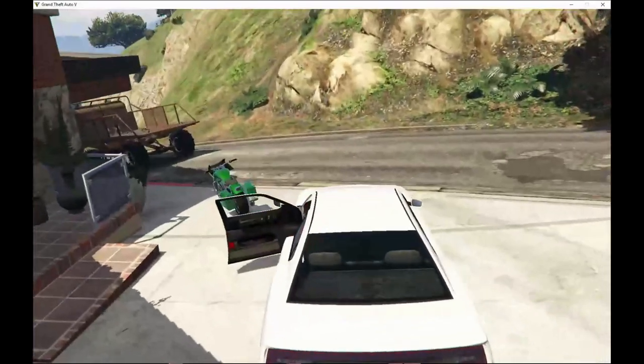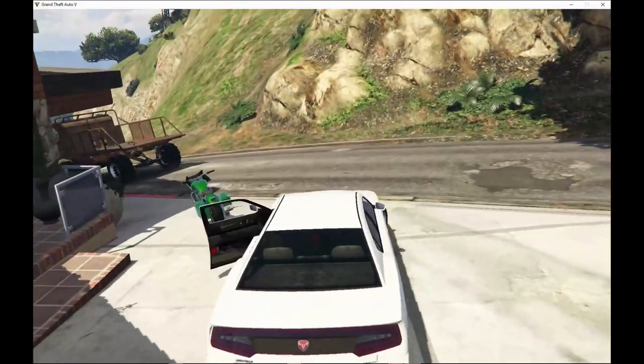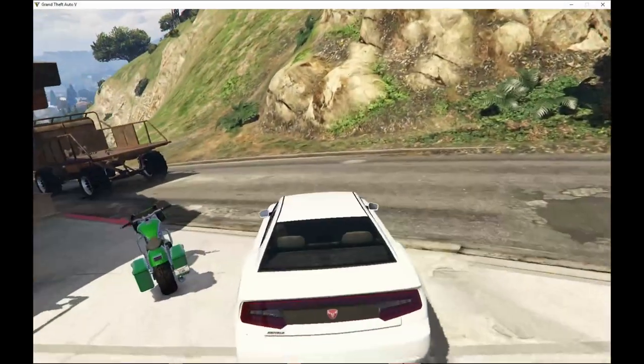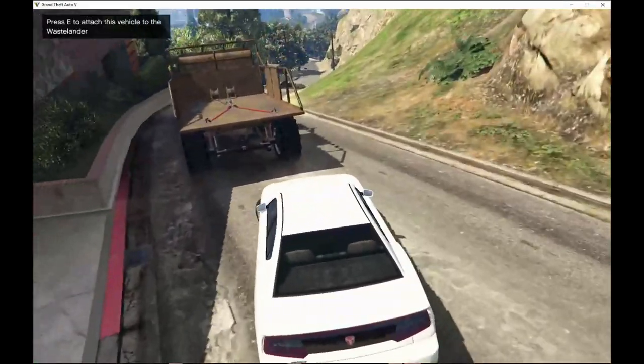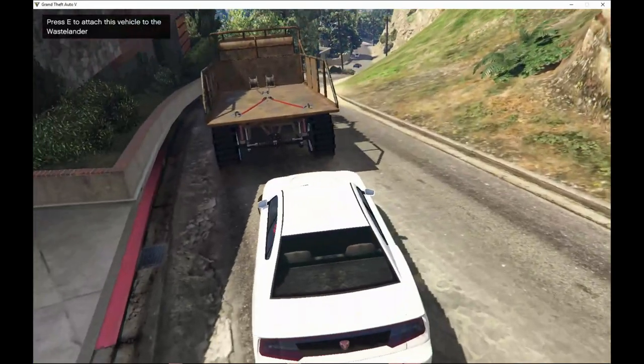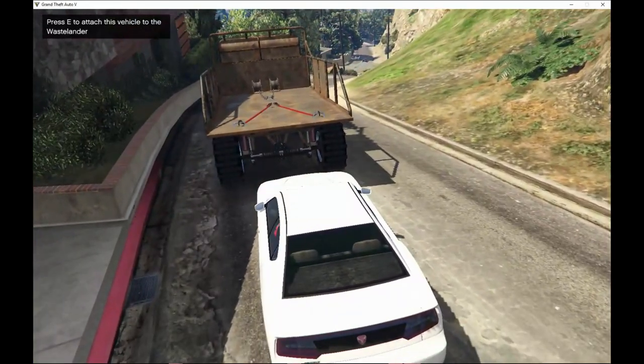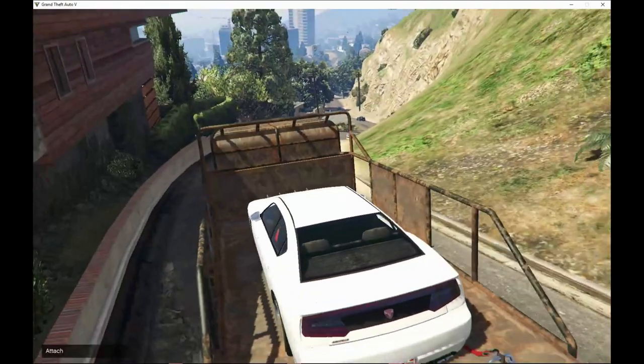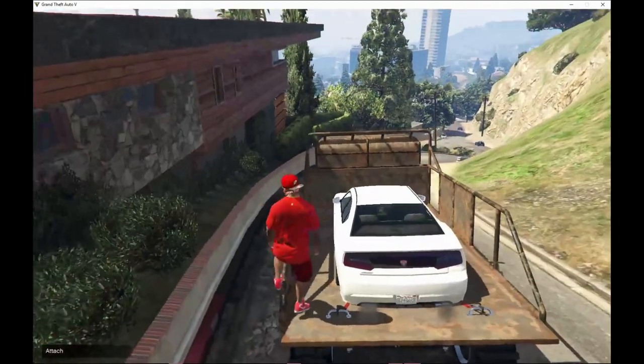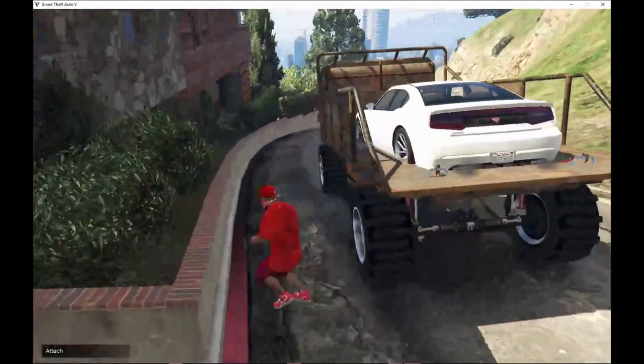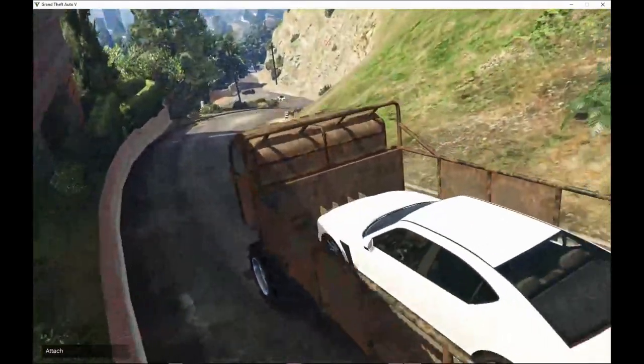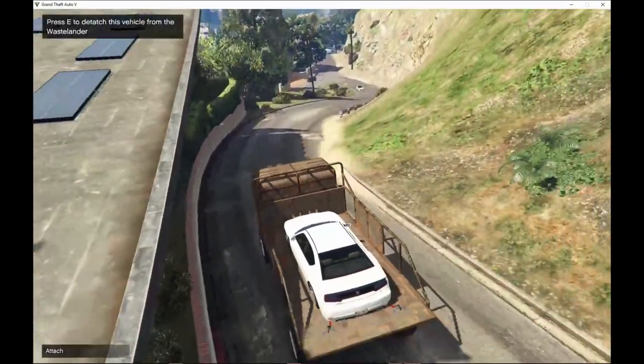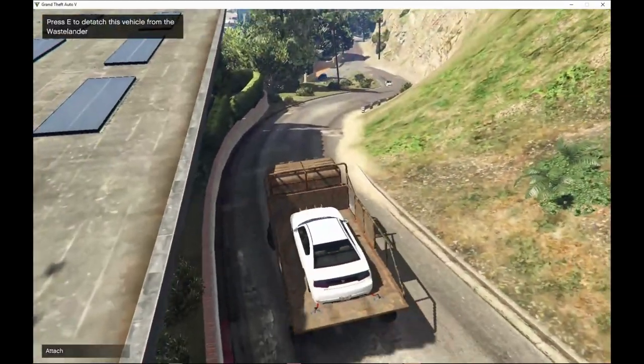Now all you got to do is just go closer to the working Wastelander and press E and there you go. Jump out of the vehicle and now press F over here and now you are good to go.